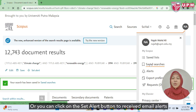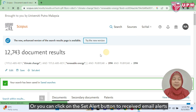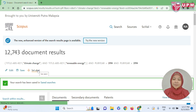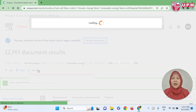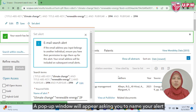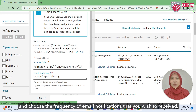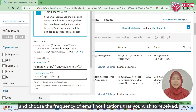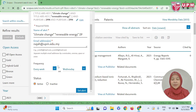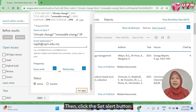Or you can click on the set alert button to receive email alerts when new articles match your search criteria. A pop-up window will appear asking you to name your alert and choose the frequency of email notifications that you wish to receive. Then click the set alert button.